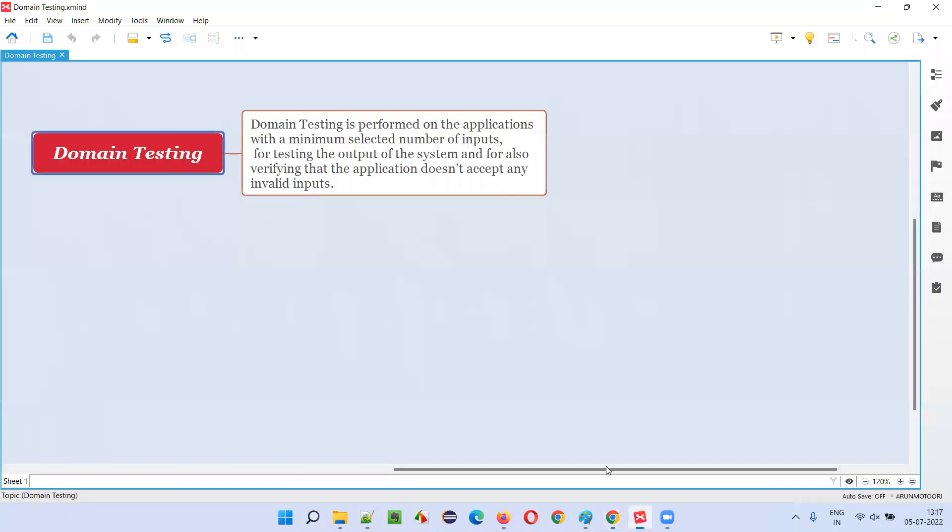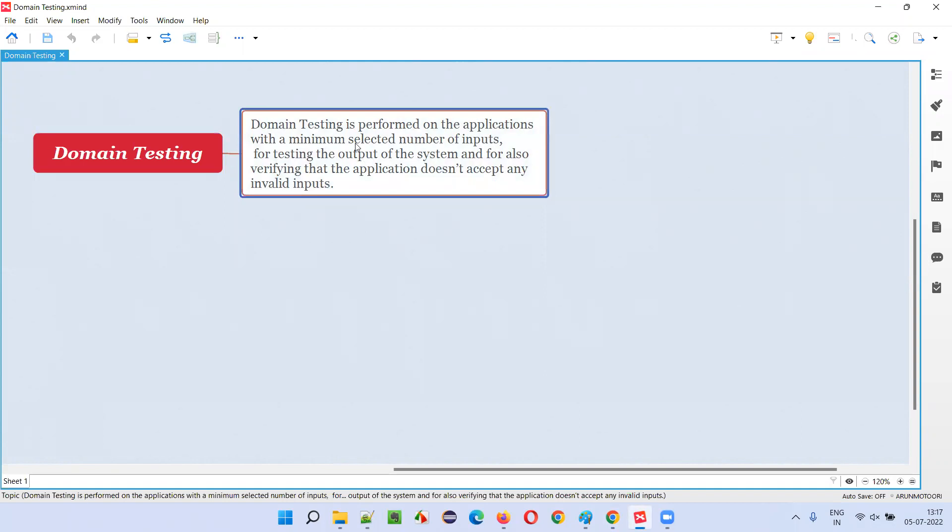Let me answer. So what is domain testing? Domain testing is performed on the applications with a minimum selected number of inputs for testing the output of the system and for also verifying that the application doesn't accept any invalid inputs.